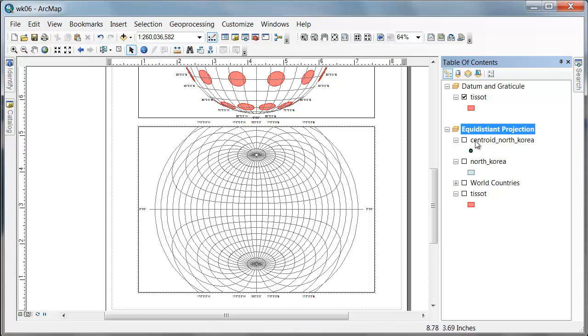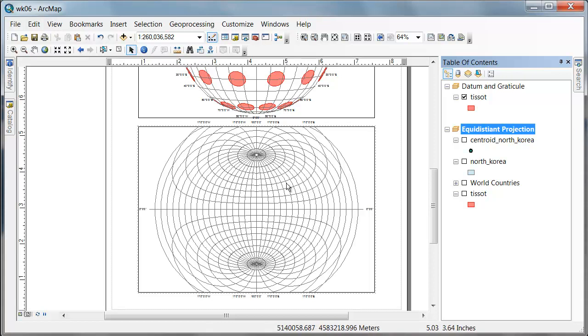This is actually called an azimuthal equidistant projection. We are able to preserve distance from the center of the projection to all other points on the earth.